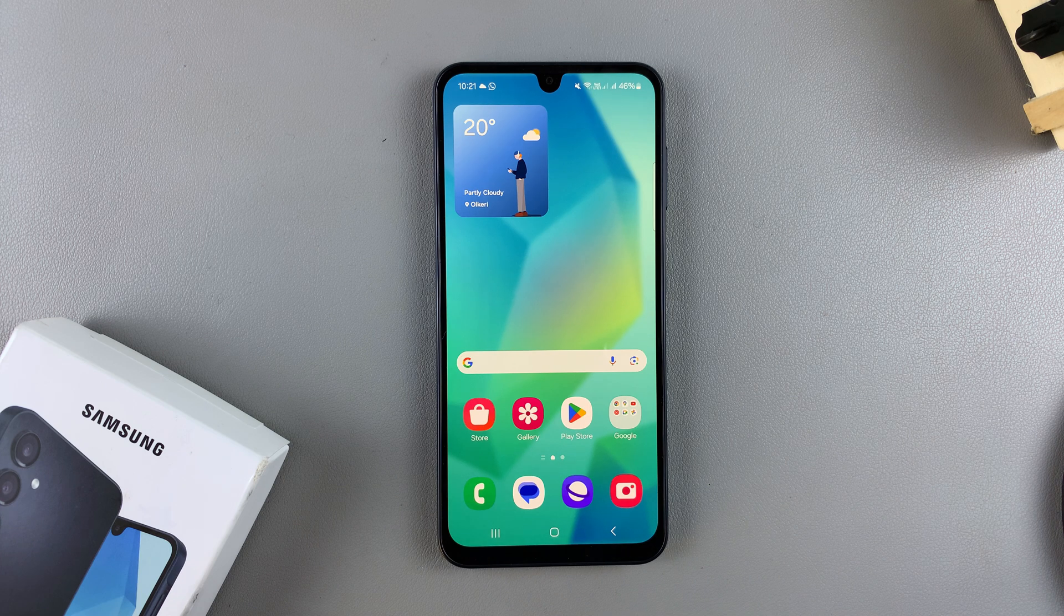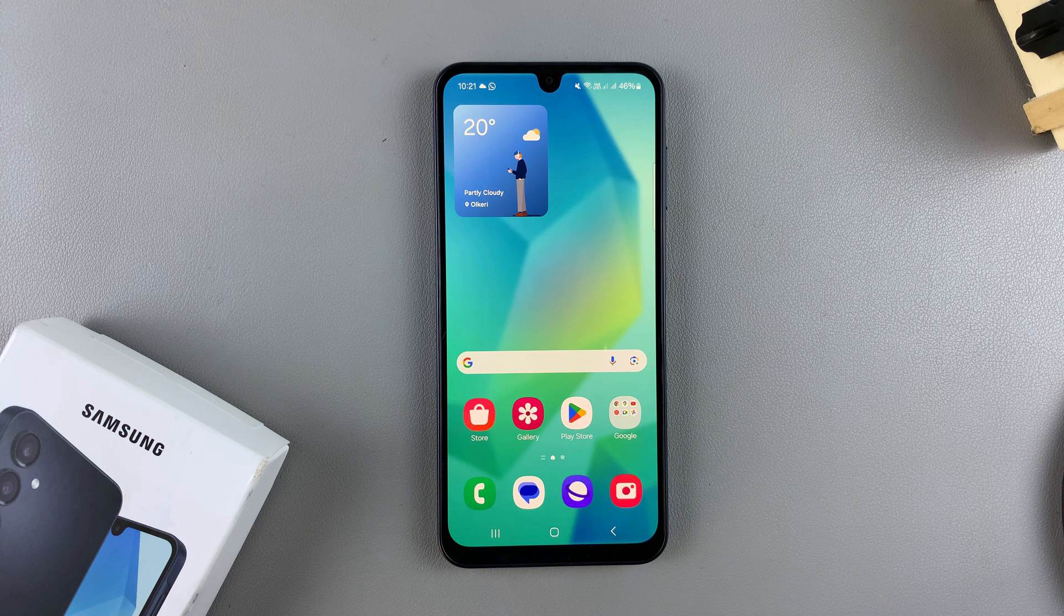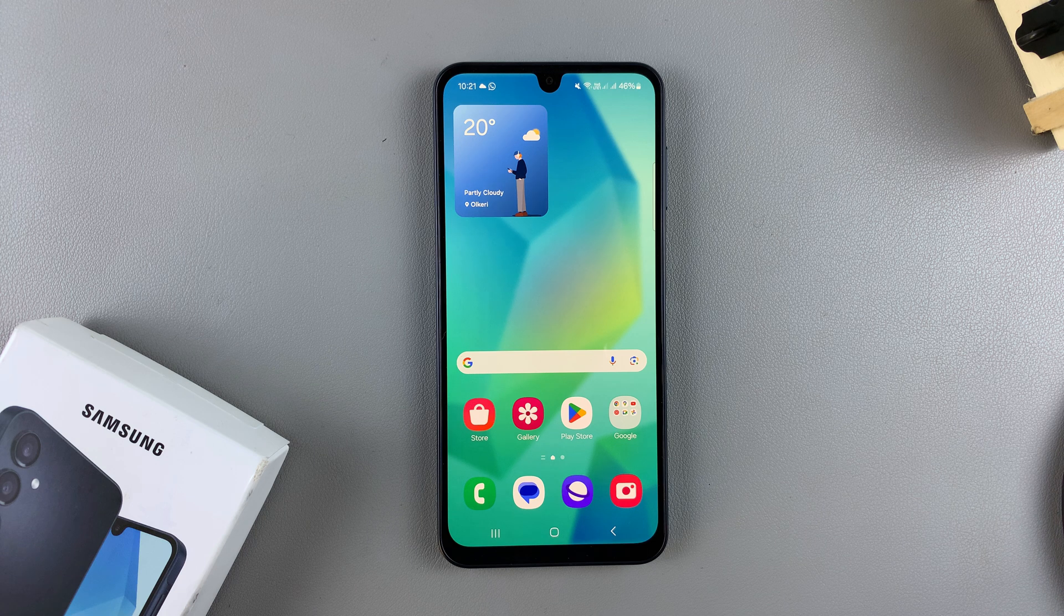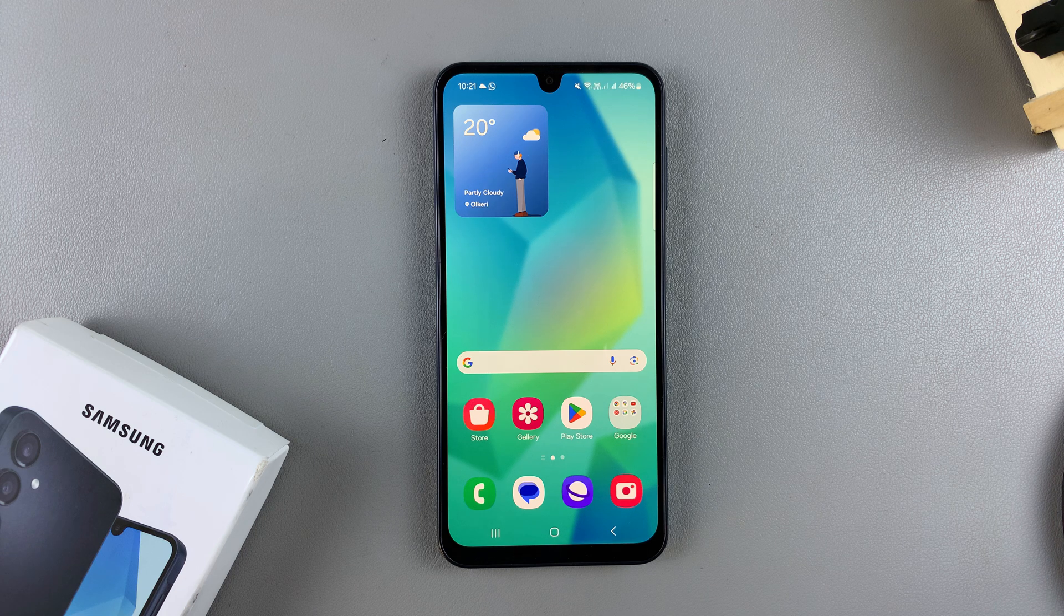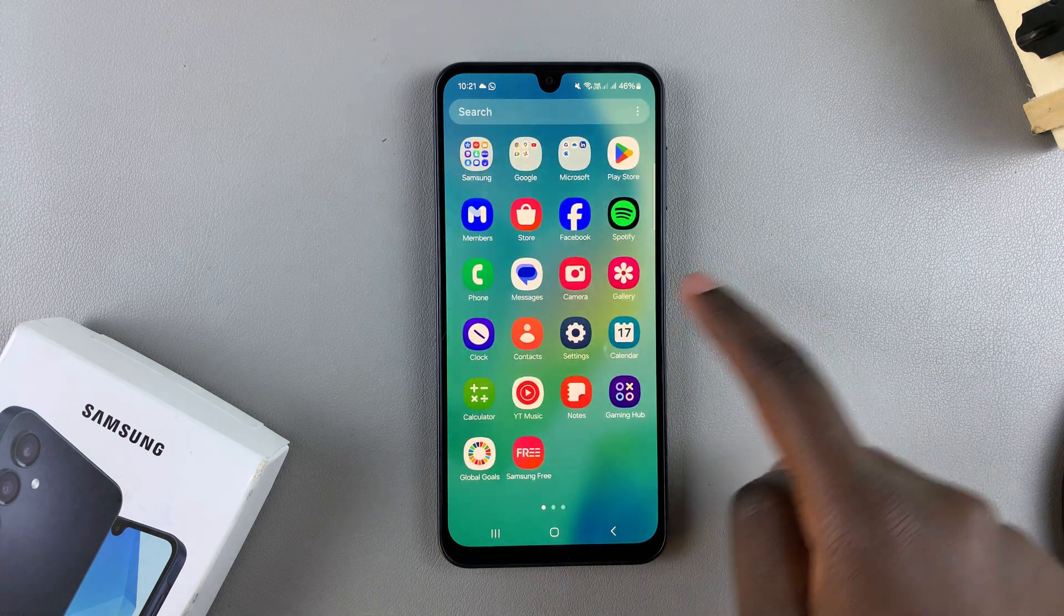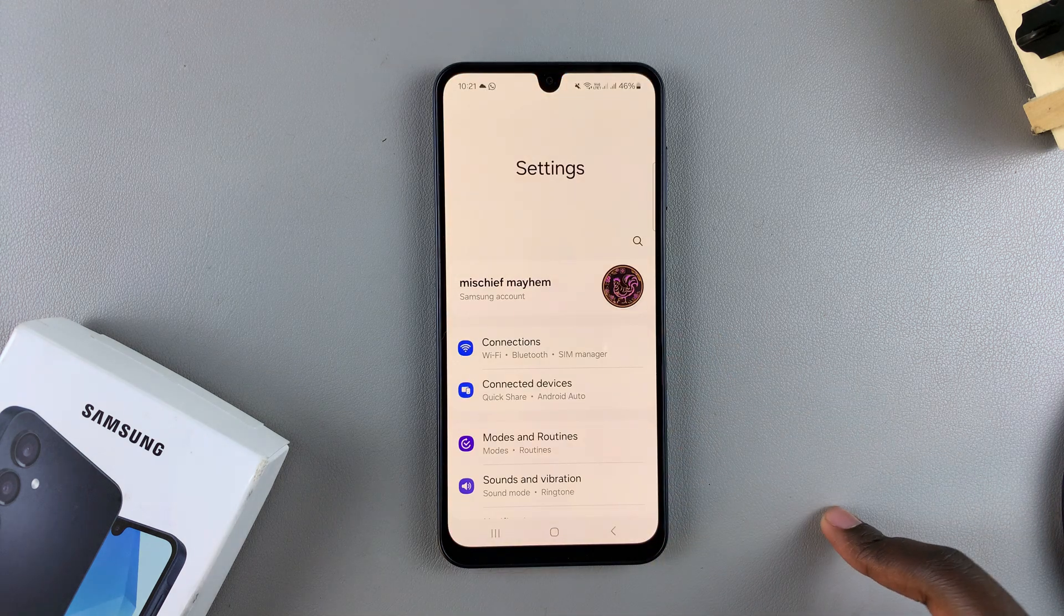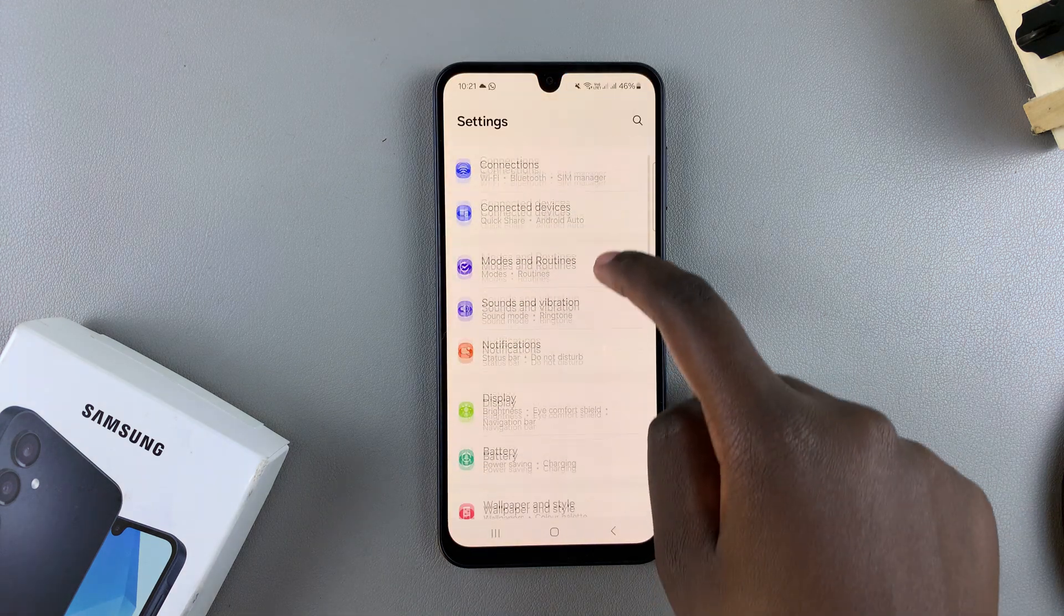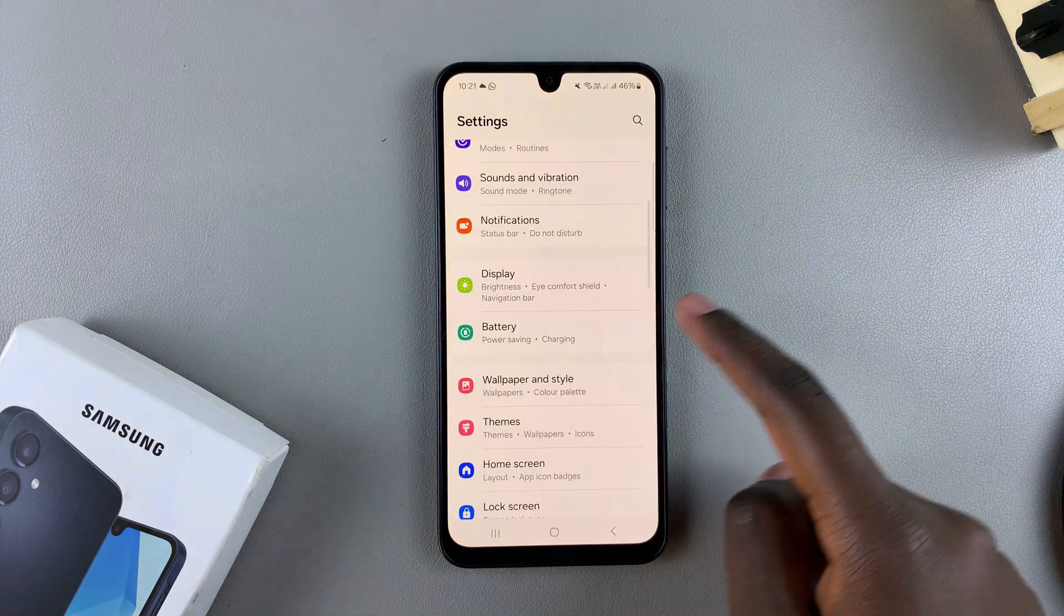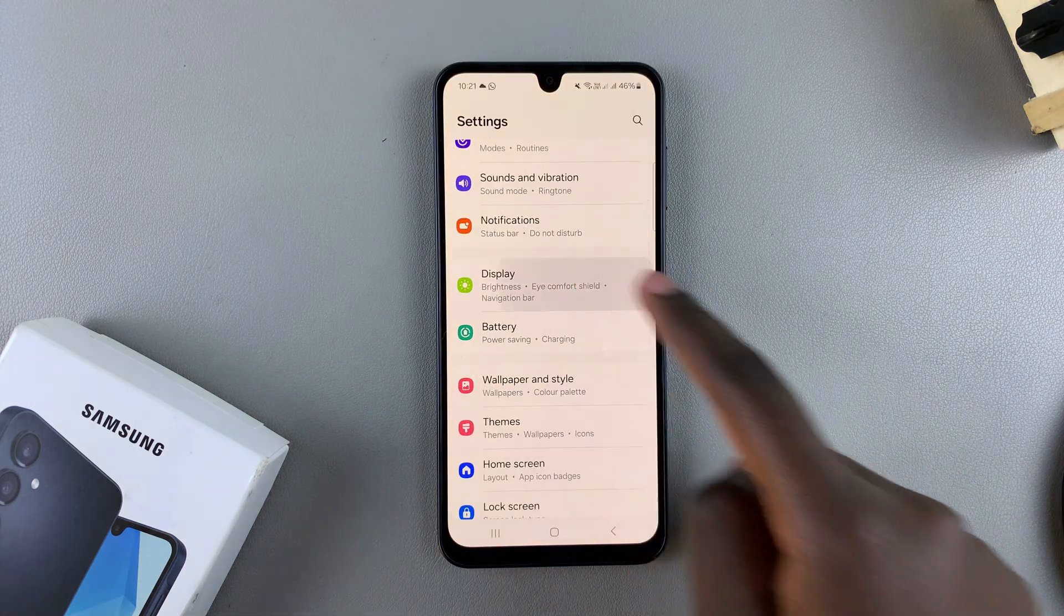In this video, you'll learn how to enable or disable adaptive brightness on your Samsung Galaxy A16. The first step is to open the Settings app, and in Settings, you want to scroll and select Display.